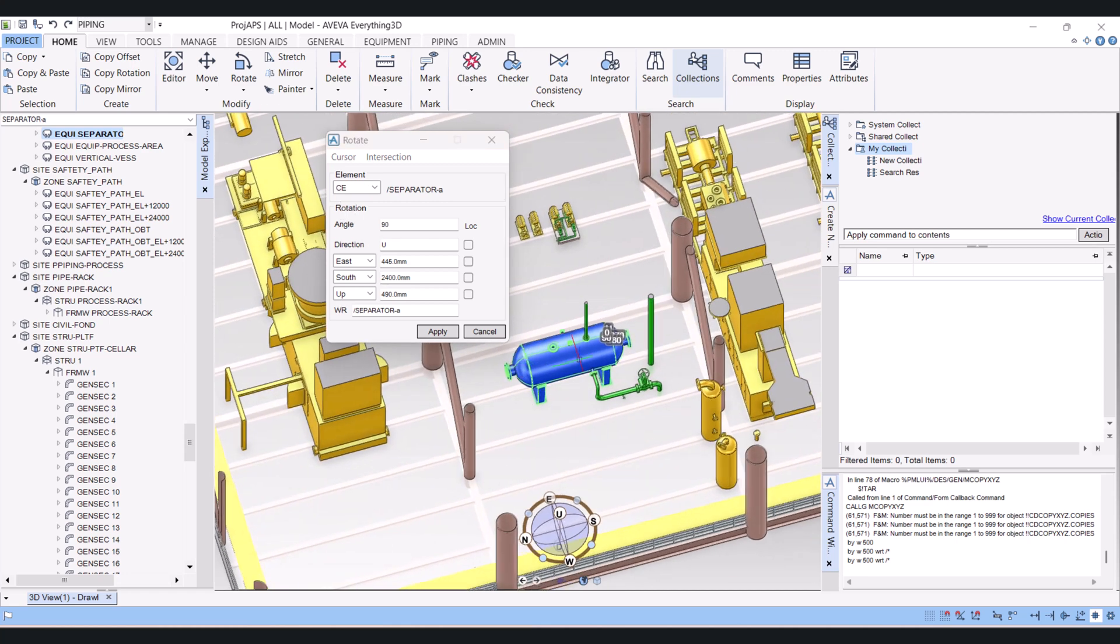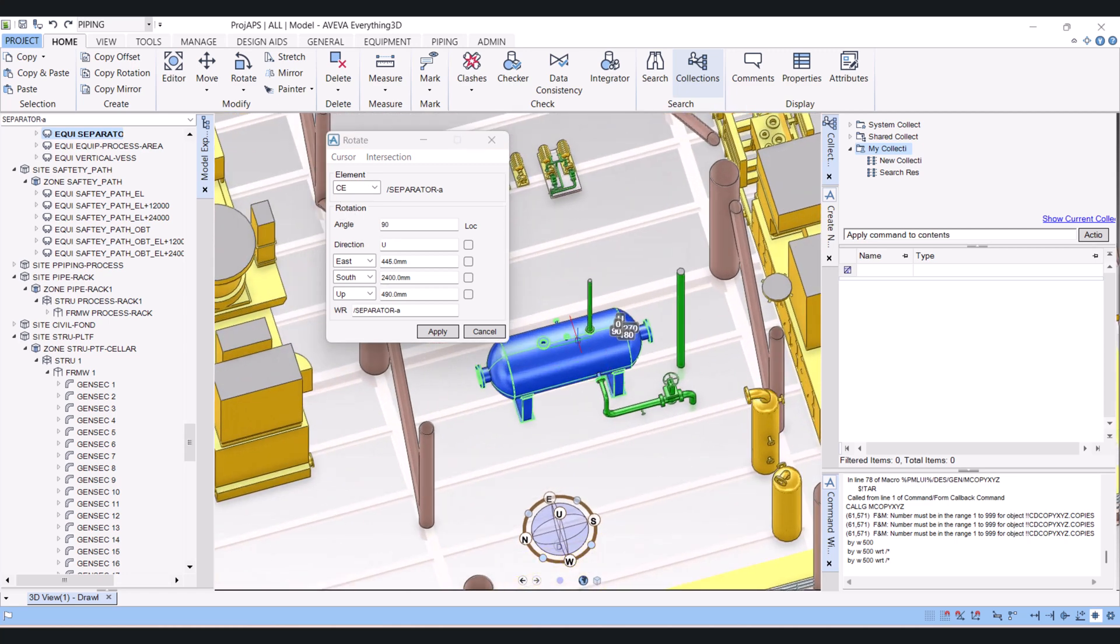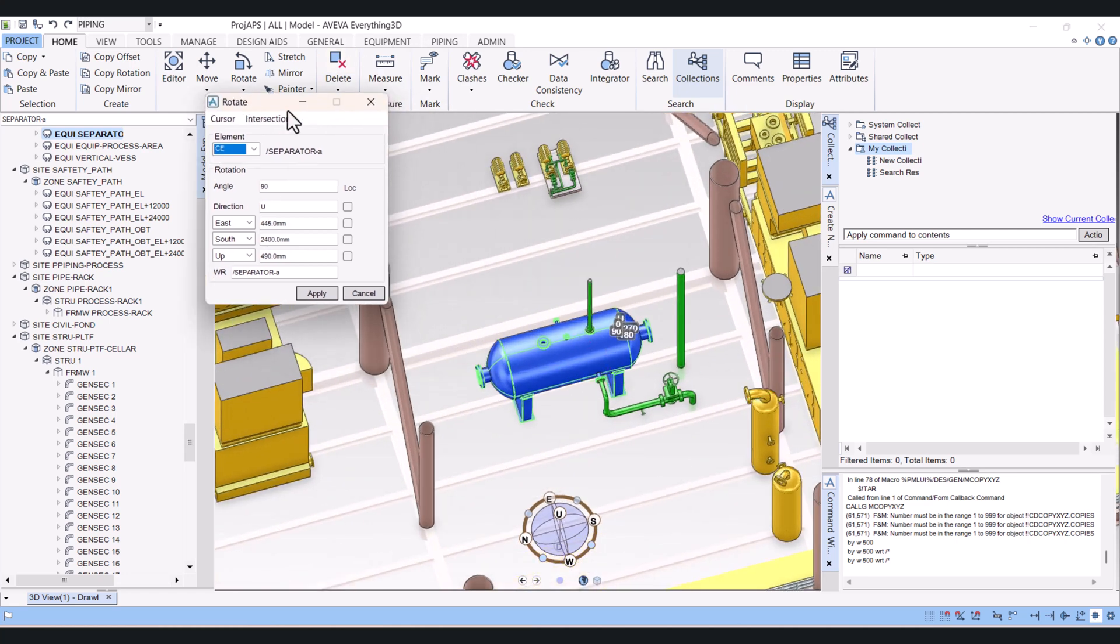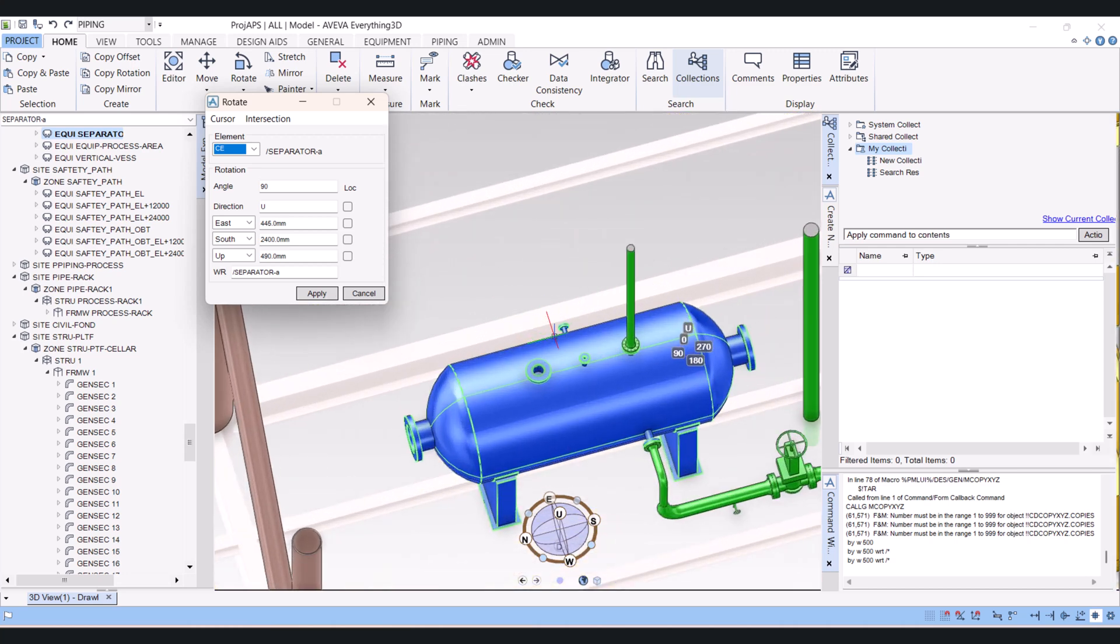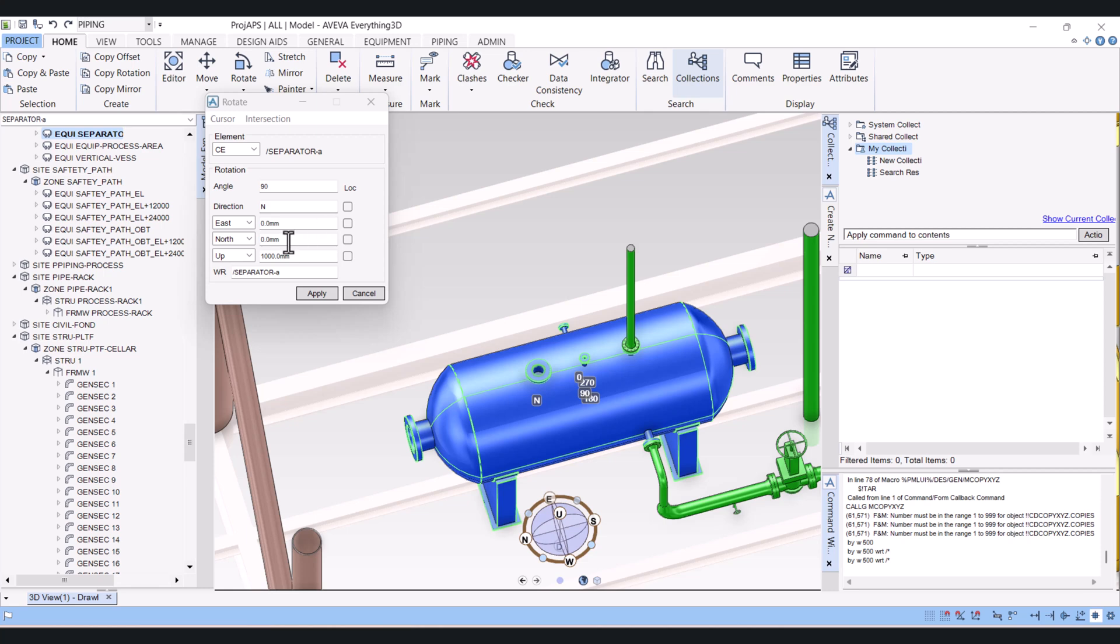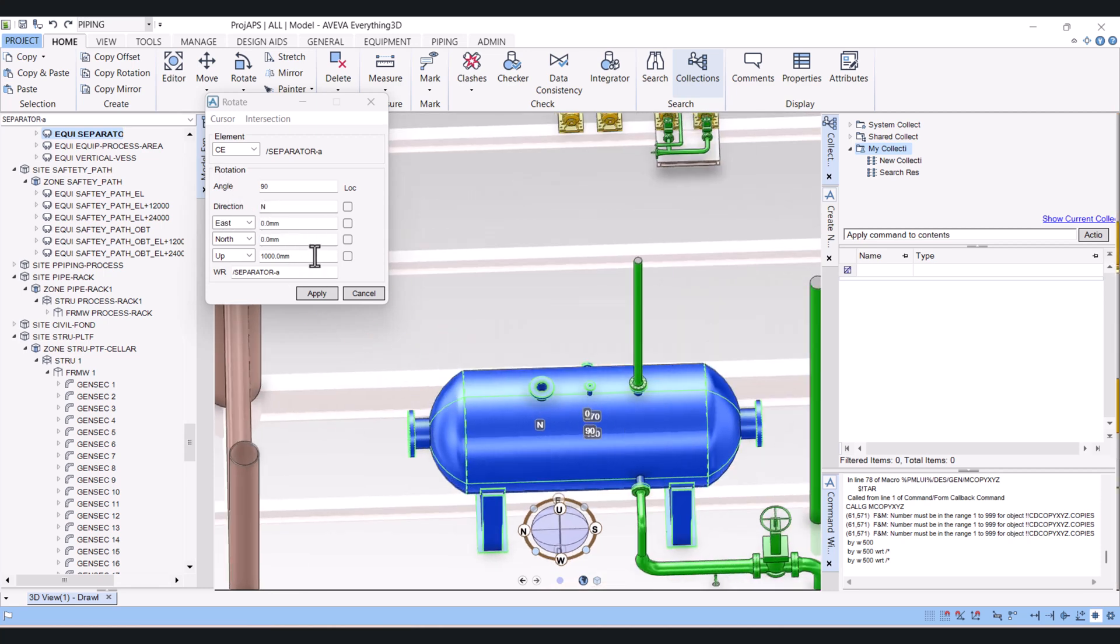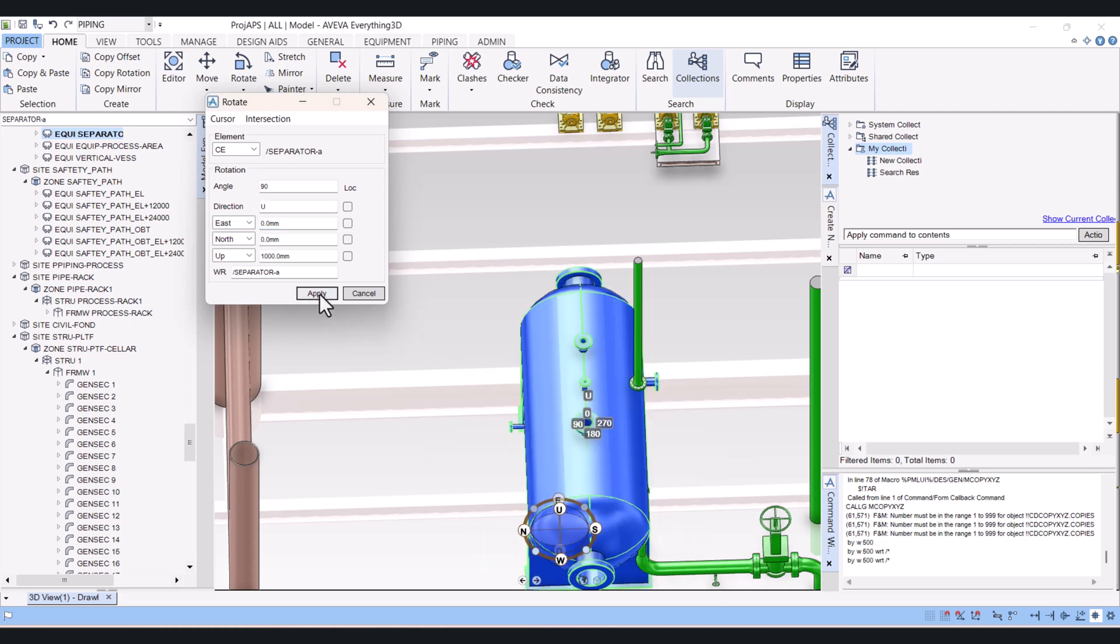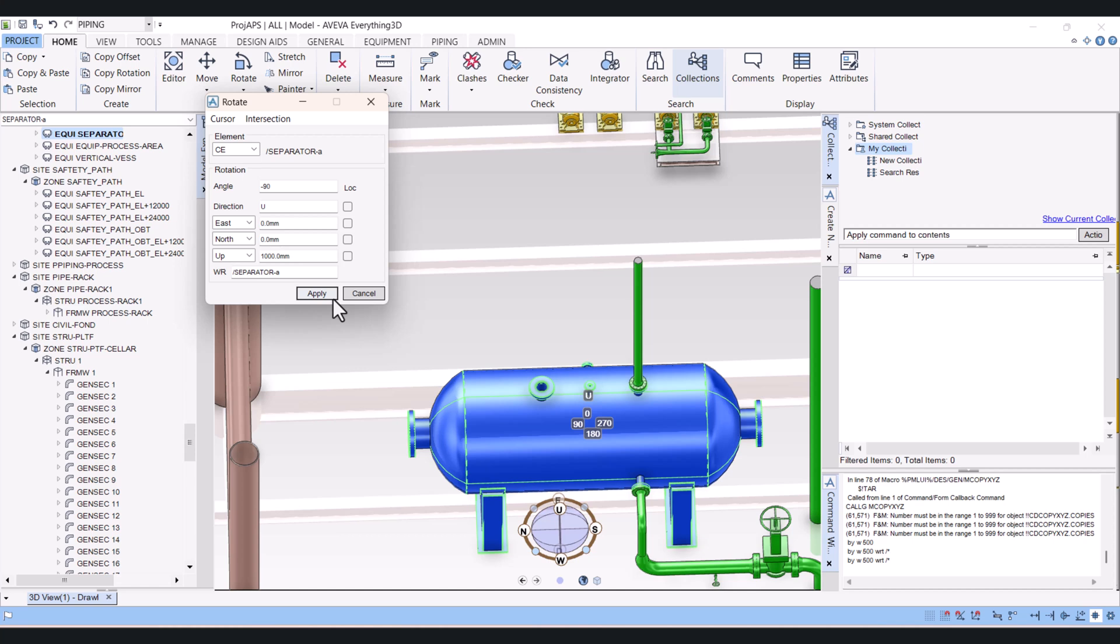And here you find a lot of options for which point you want to rotate. Click on cursor and here we have element. Your vessel or component will rotate from the center. Let's say element. I will select this one. So I want to rotate from the top. I will write here up, enter, and apply. If you will minus this one it will come back to the original position. This is the first element.